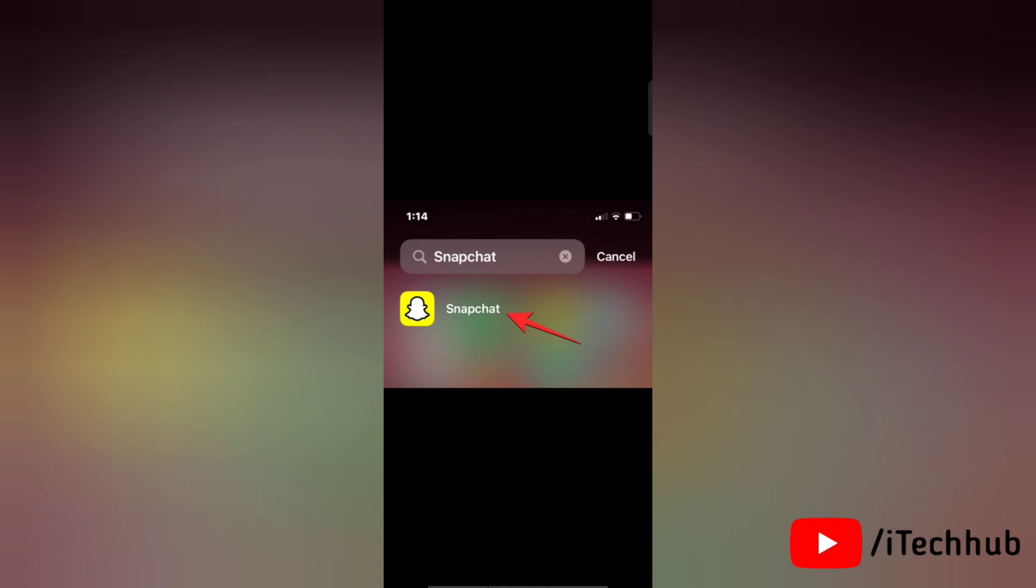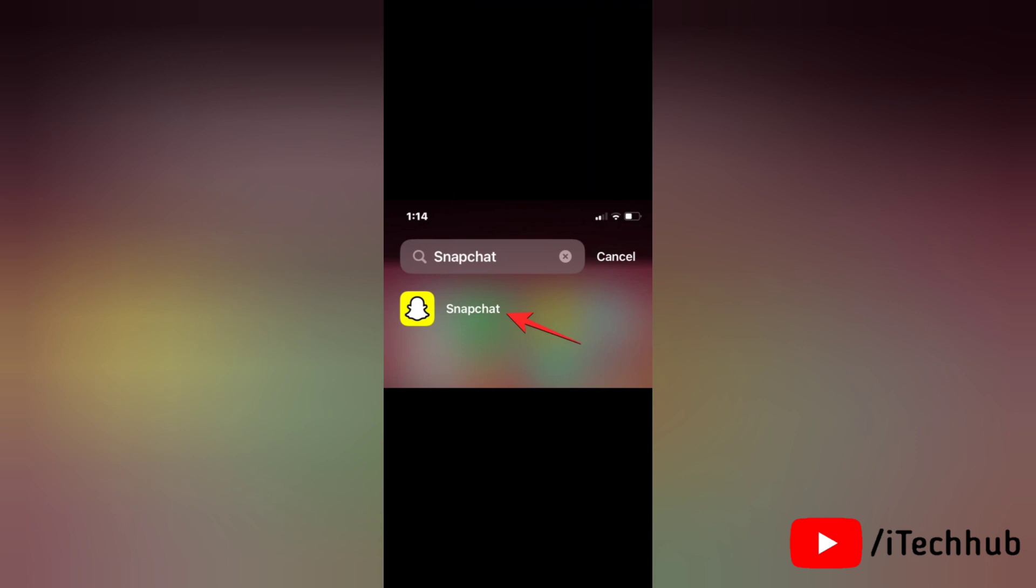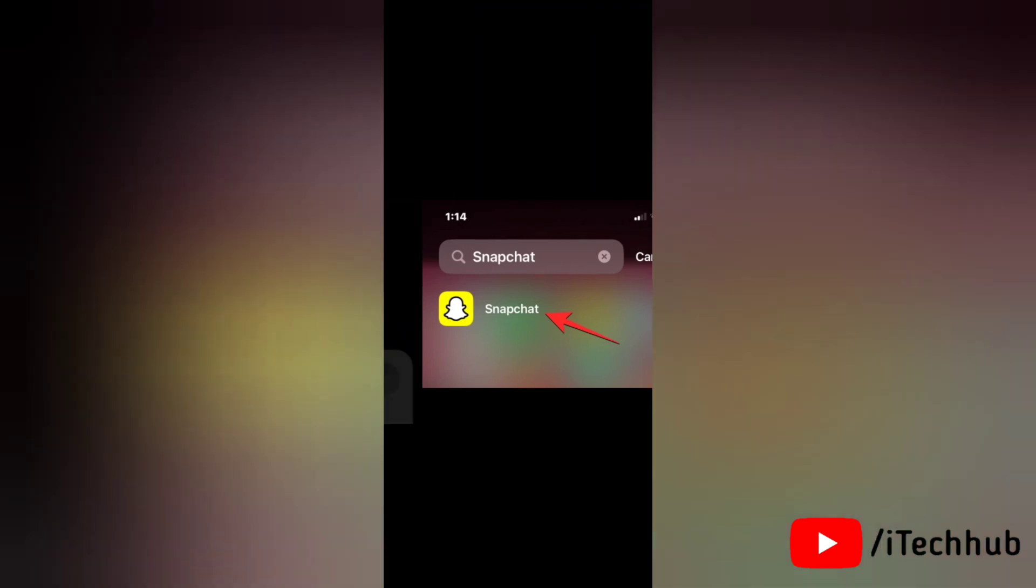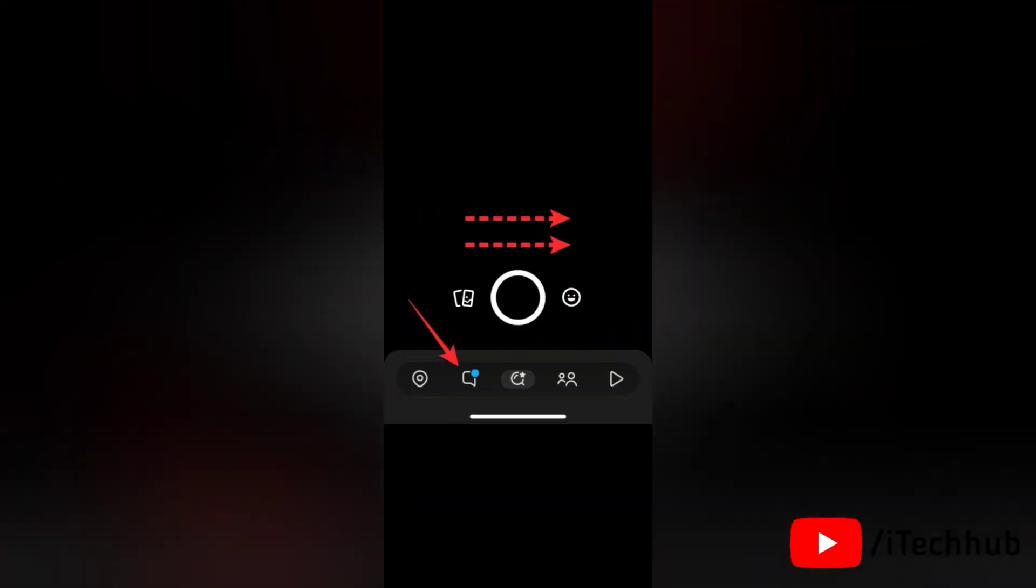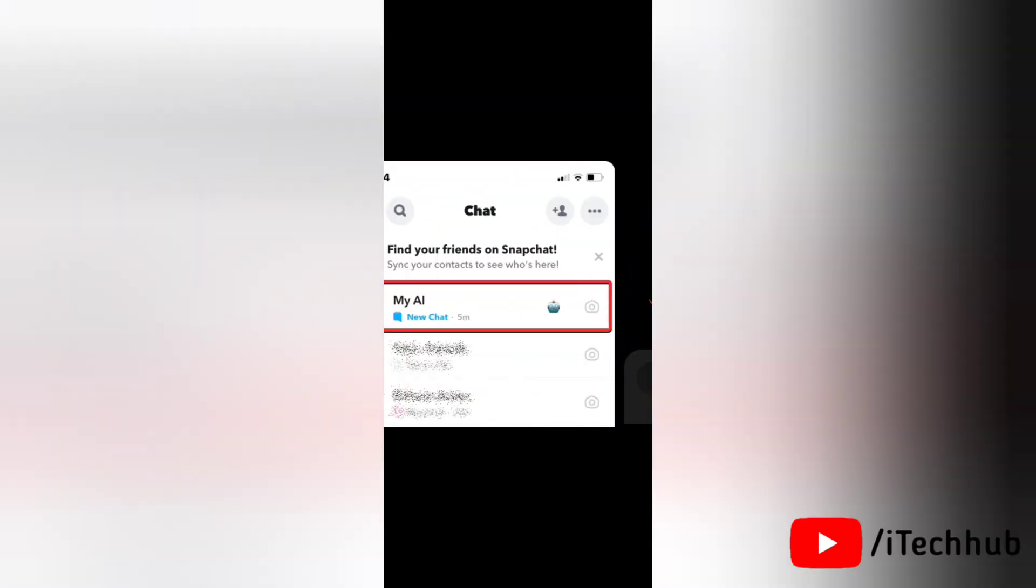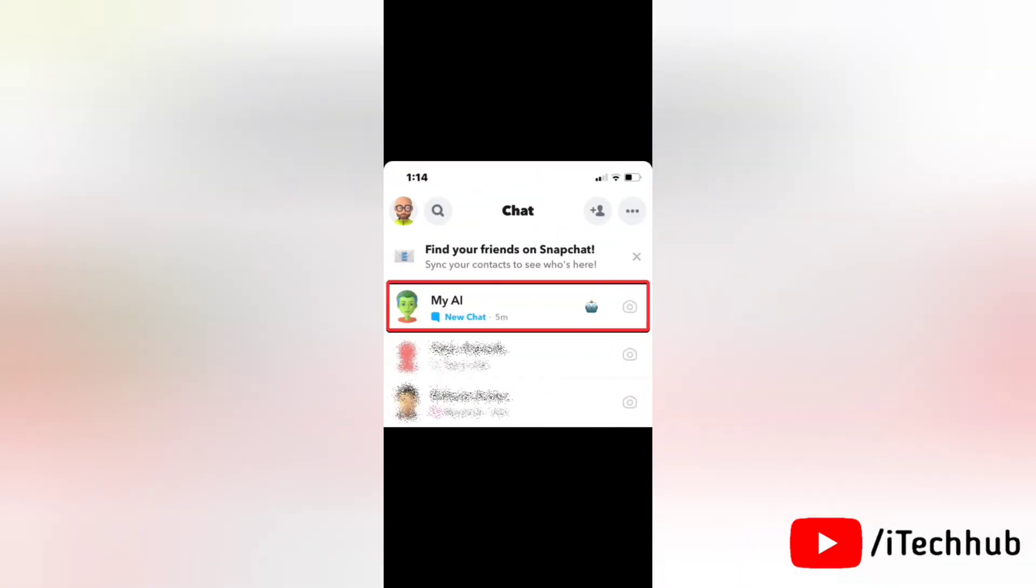To turn off My AI from Snapchat's chat screen, open the Snapchat app on your iPhone. When the application opens, swipe right from the camera screen or tap on the chat tab at the bottom to open the chat screen.